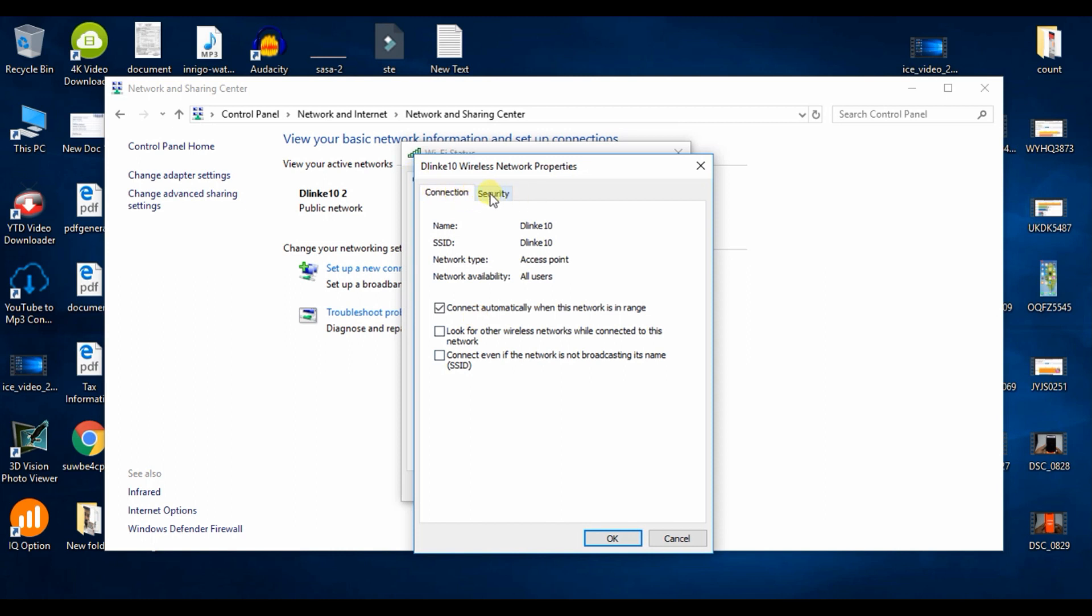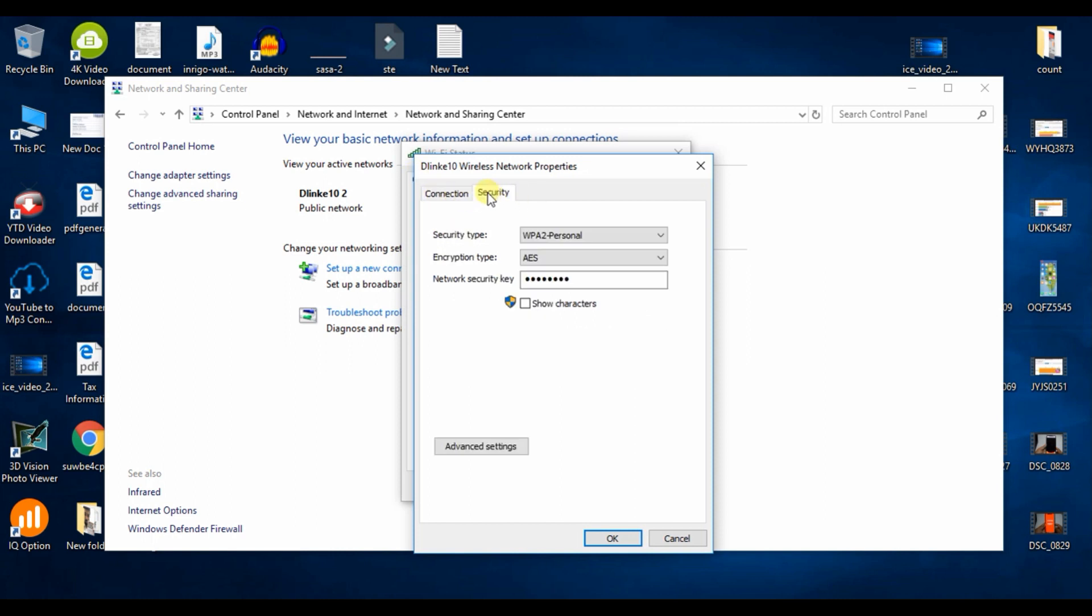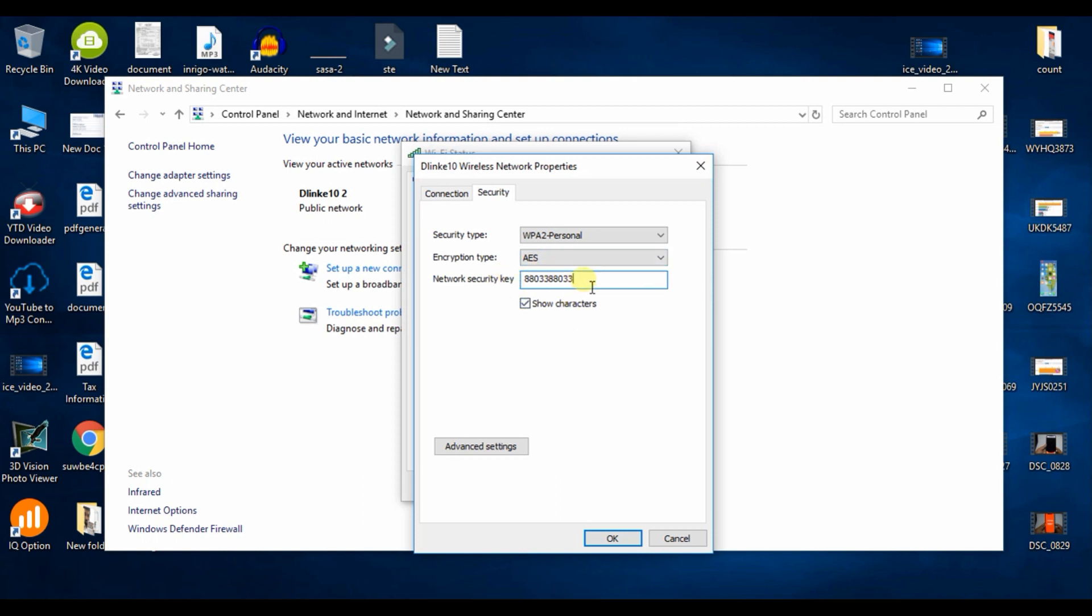Here you can see the password. Click on show characters to reveal it.